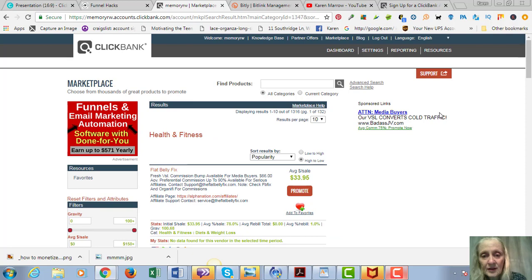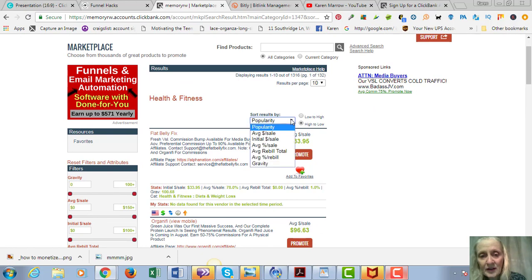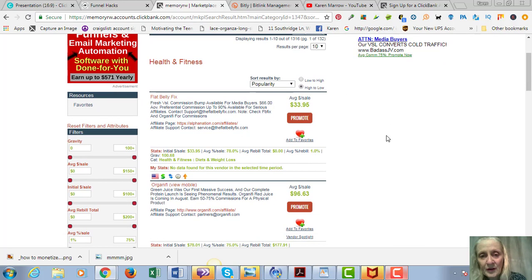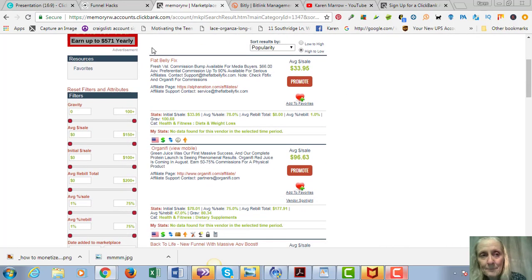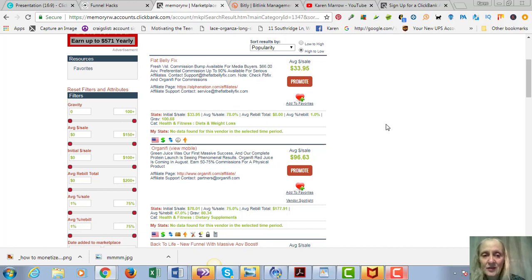Let's just say your niche was health, and you're going to click on that category. You can see that you can sort results by popularity or gravity or sales. We're just going to sort by popularity, but what I recommend is that you find something that the gravity is 30 or above.